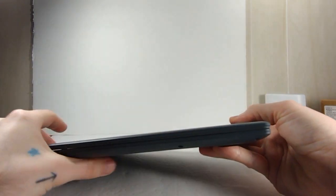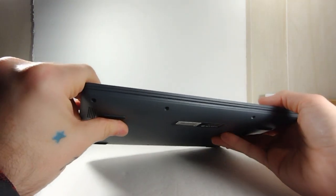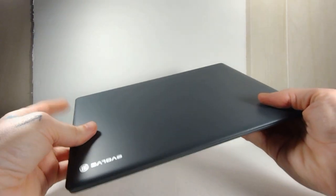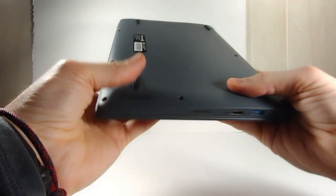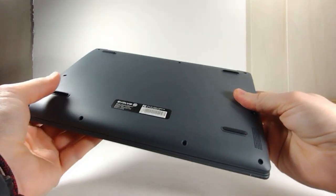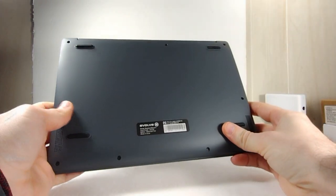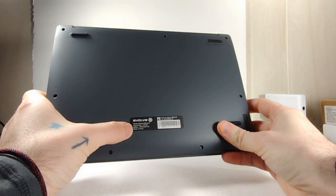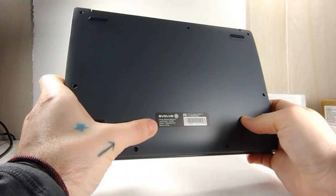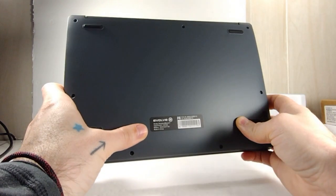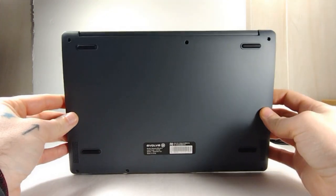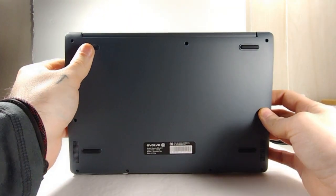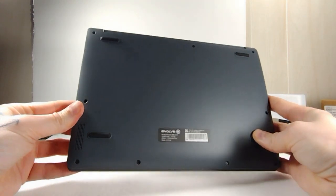The front, not much to speak of, and not much to grip on, which you'll see will be a problem later. Going around to the back, we've got the sticker that says it has a 5500 milliamp hour battery. And then we've got the rubber feet and a pair of stereo speakers.